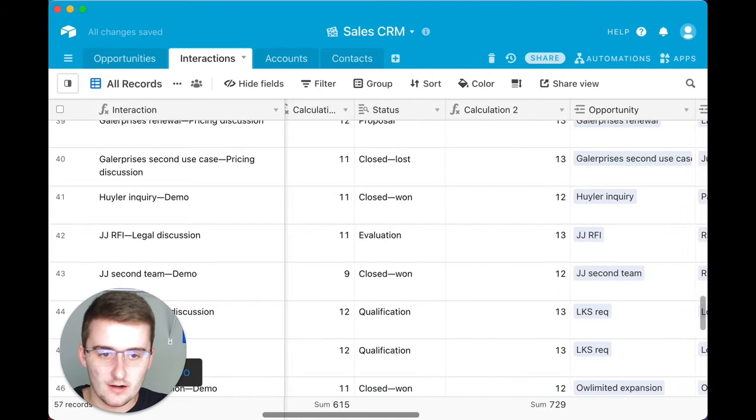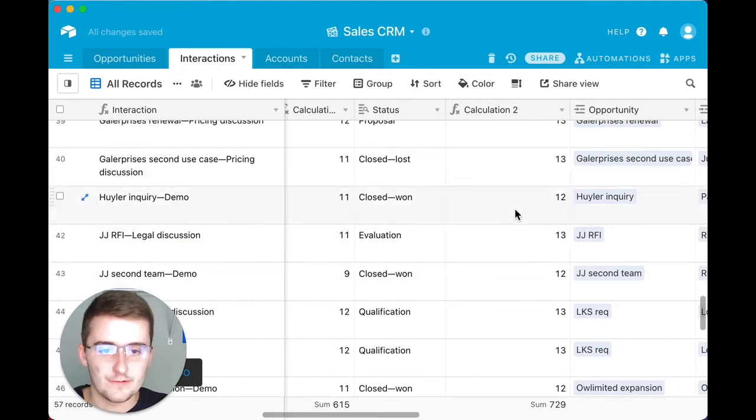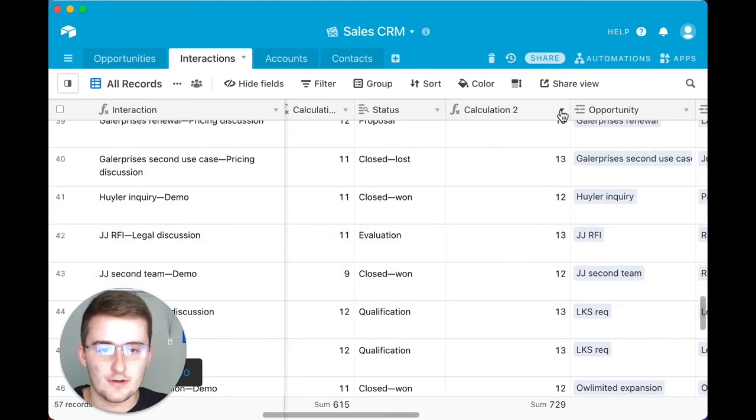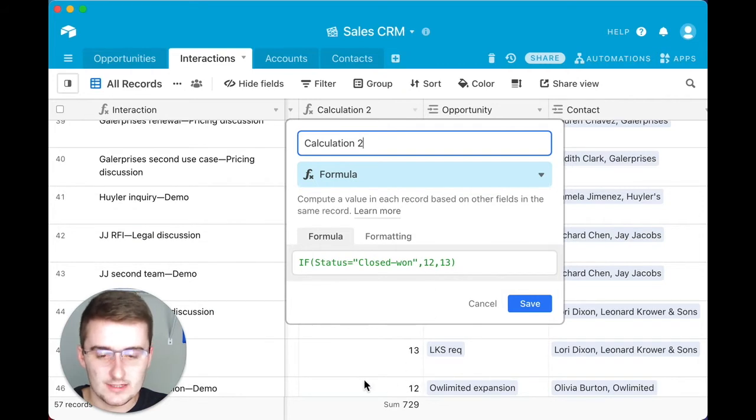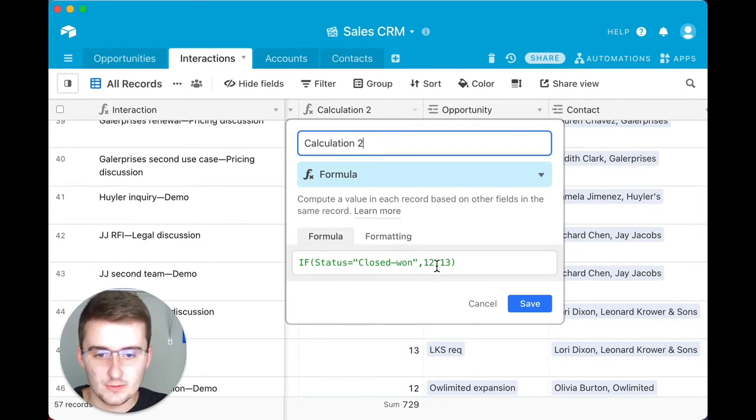Now you can see there are some discrepancies between 12s and 13s. Where that's coming from is some of these are saying that this is true, where it says that this is actually closed-won it's 12, and if not it's 13.